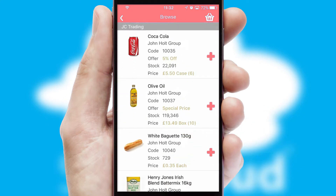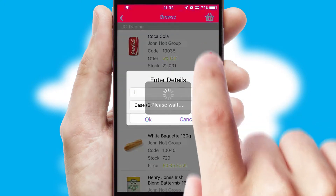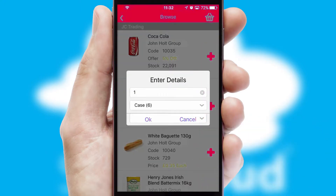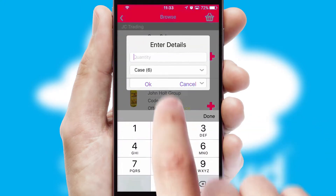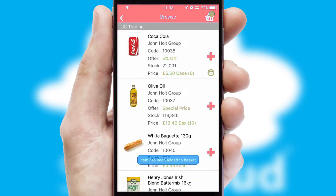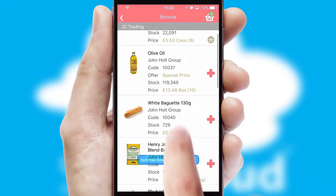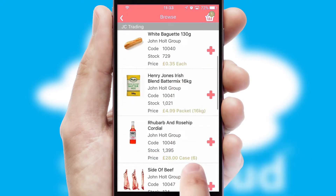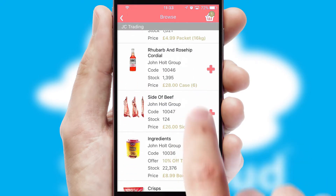Once you have found the required item, simply click, enter the required quantity, unit of measure and then confirm. A basket icon will appear beside the product to confirm it has been added to your order.